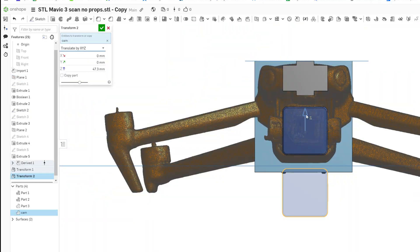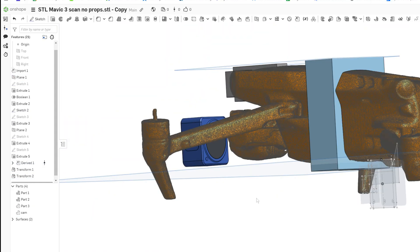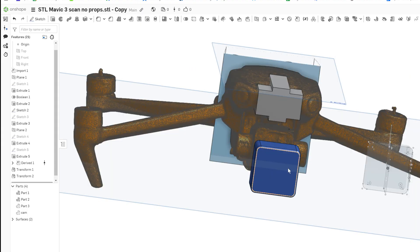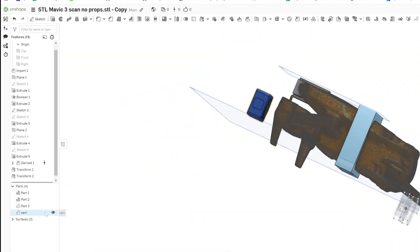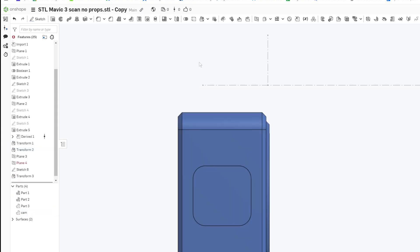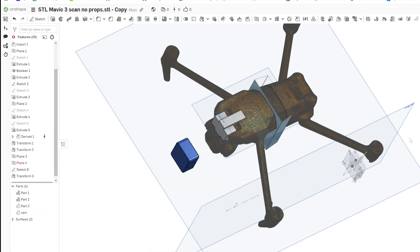Someone had also already modeled the DJI Action 2 in Onshape, so I imported that digital twin into the project and roughly aligned it in position.